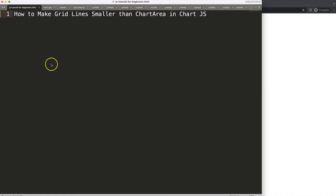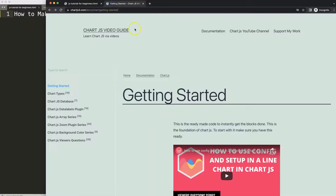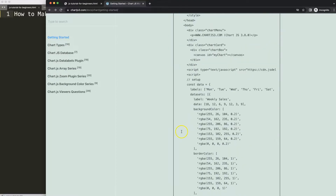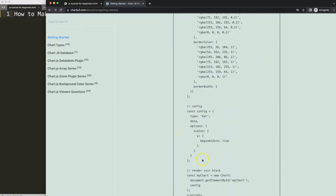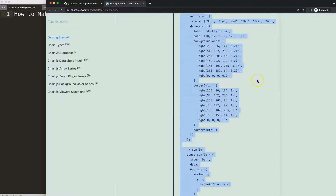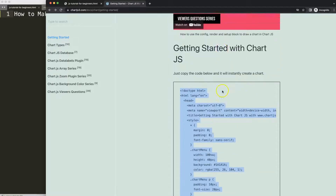Let's look at how to make grid lines smaller than the chart area in Chart.js. The first thing we need to do is go to chartjs3.com, getting started, this specific link — you can find it in the description box. Once you're on there, copy this boilerplate template.